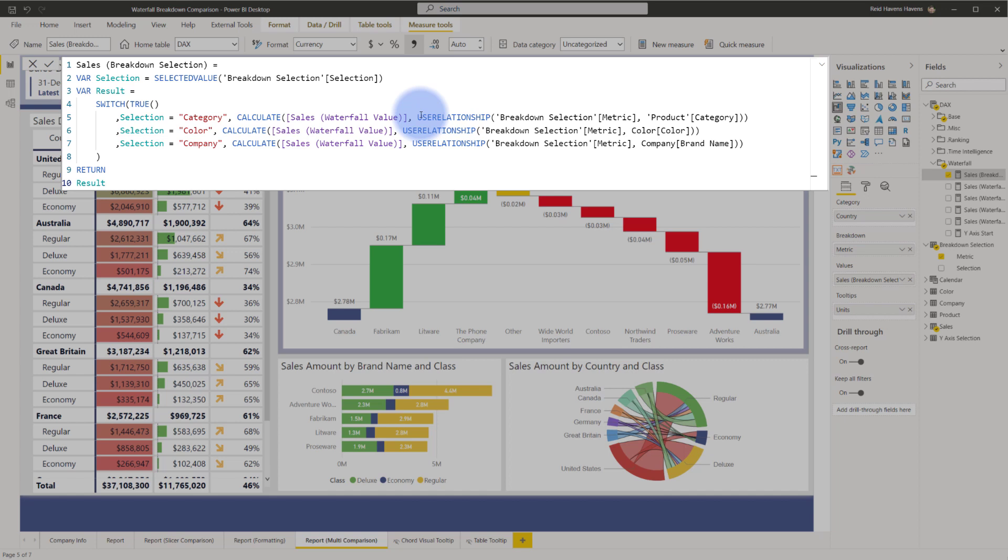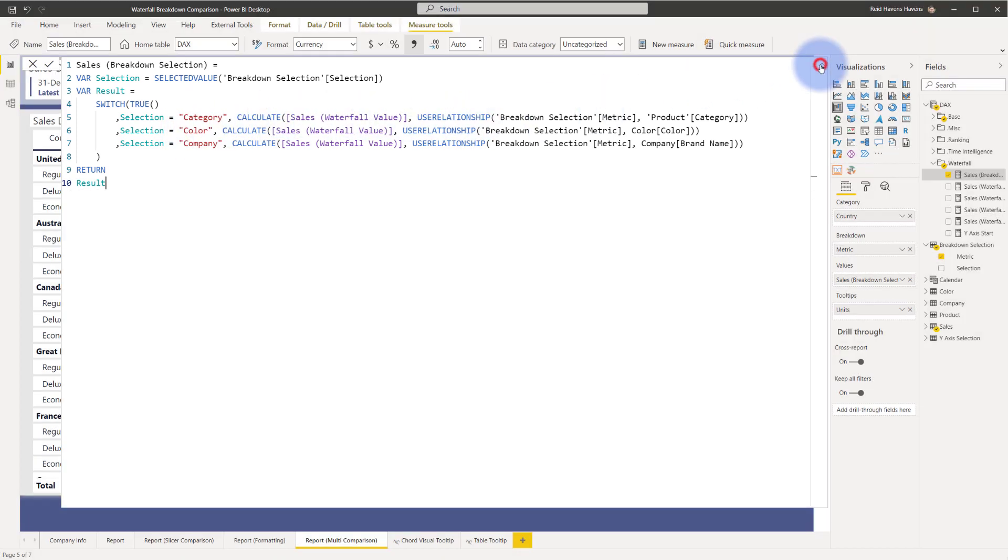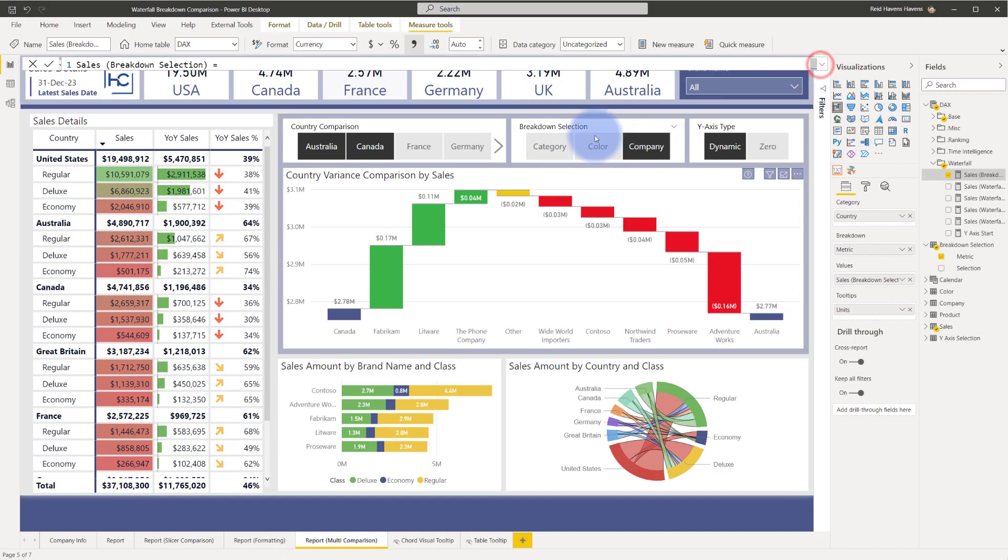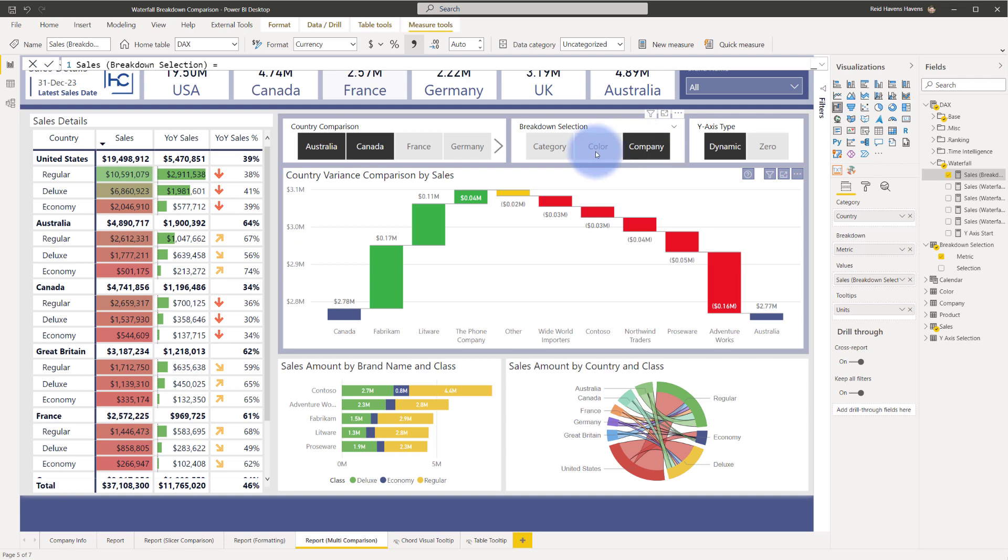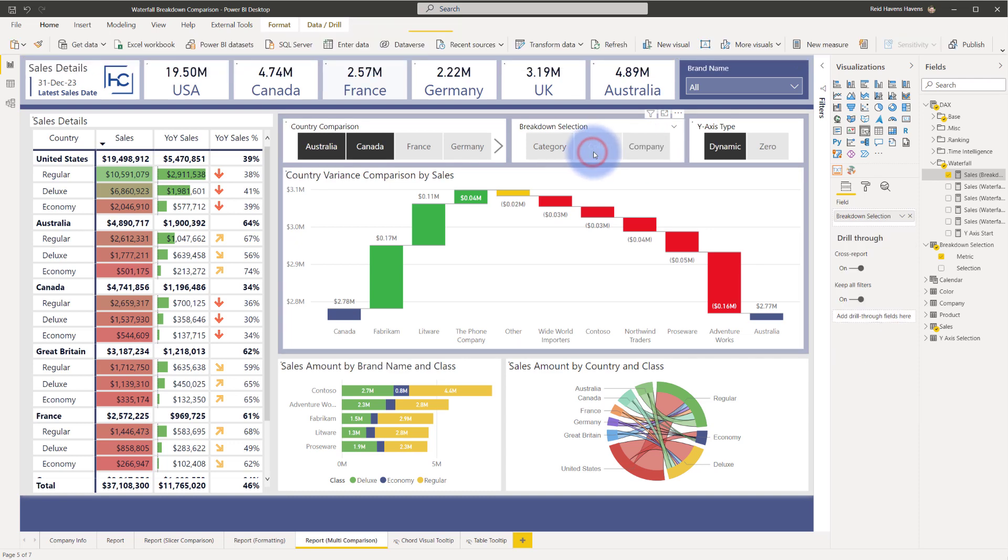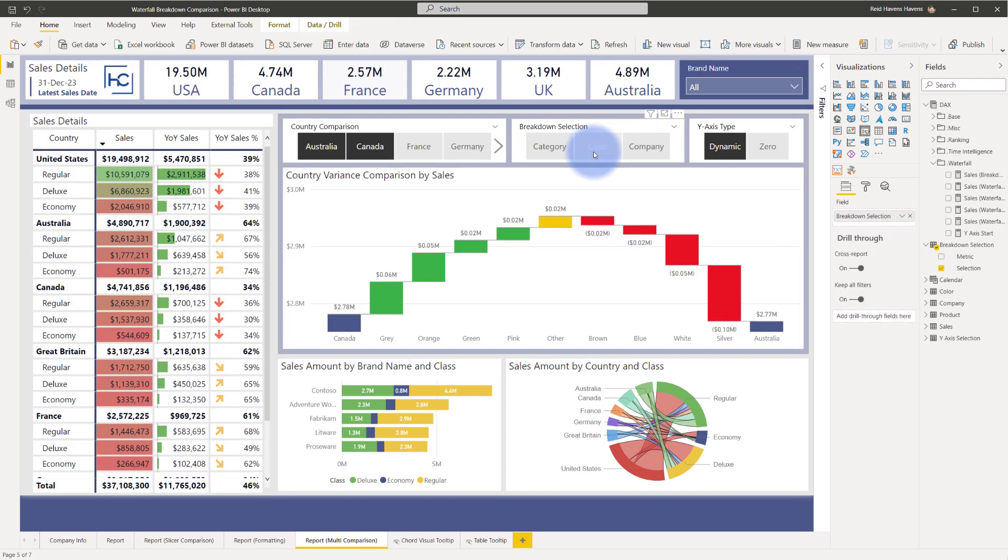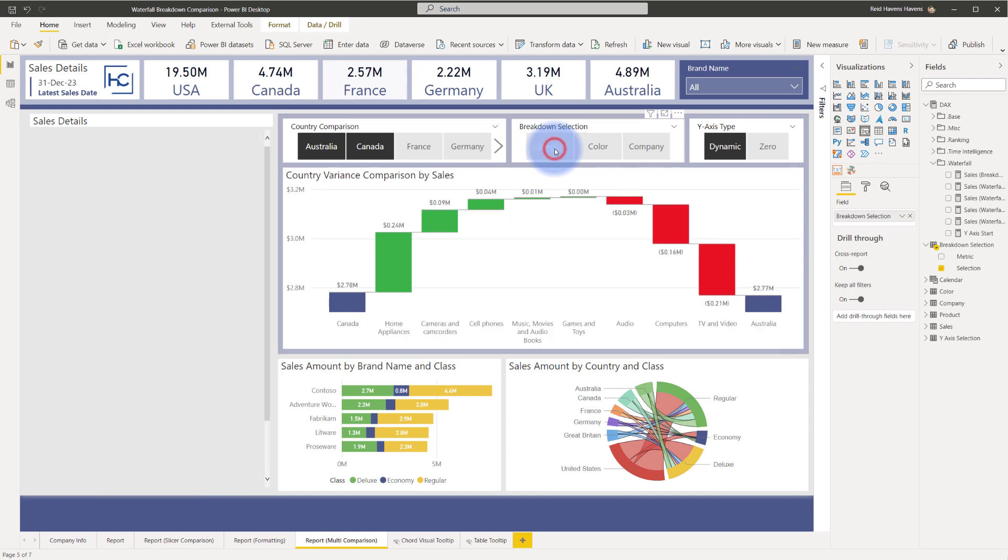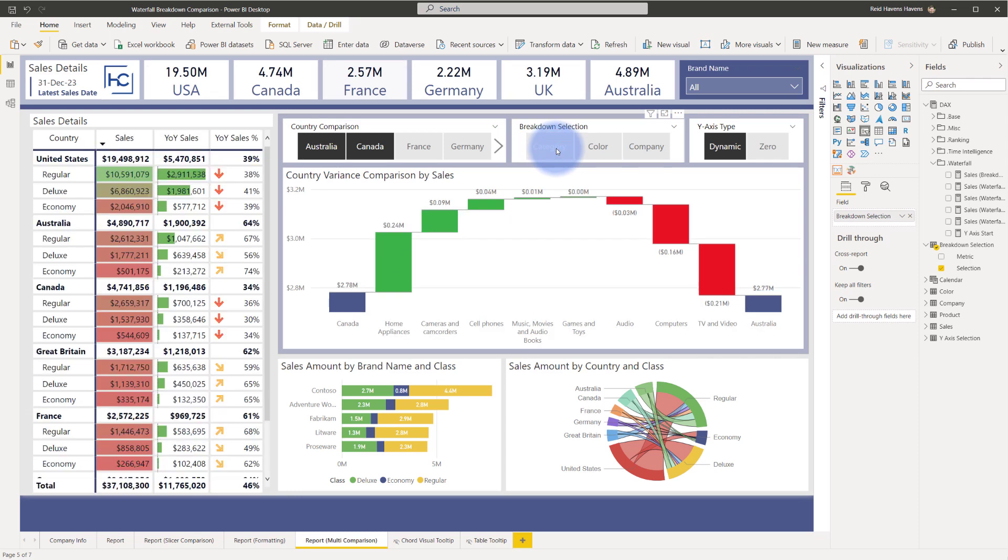We can see that the selection is being called upon here to look for in a switch statement whether or not category color or company has been selected in this slicer. And it's using one of those three relationships. So essentially it is activating the relationship from that table to any of the three corresponding dimension tables depending on what my selection is.